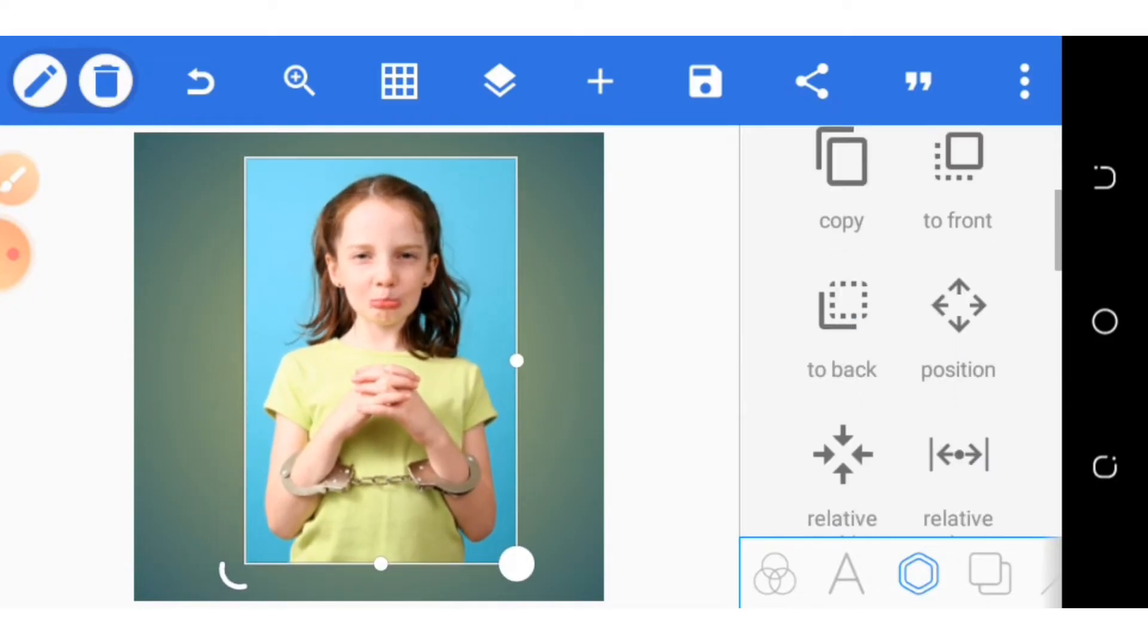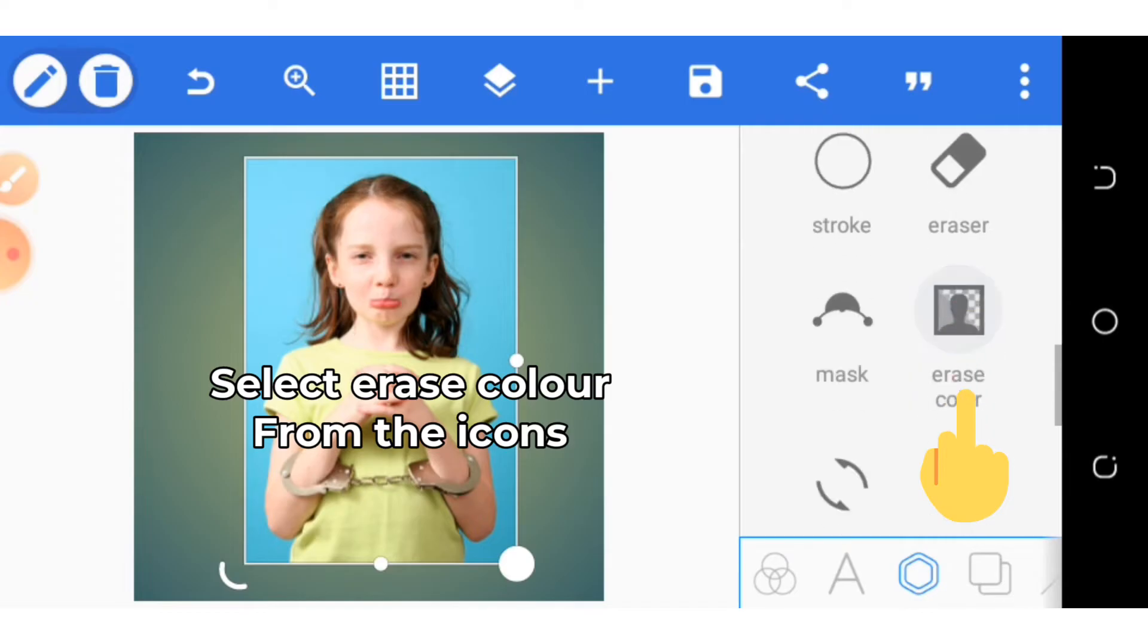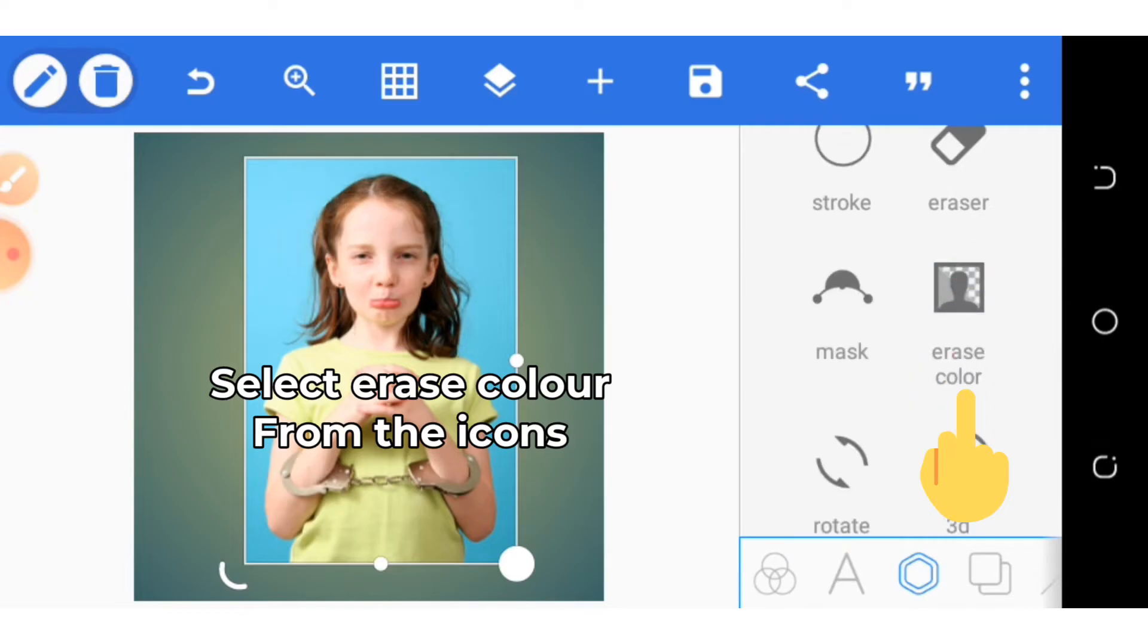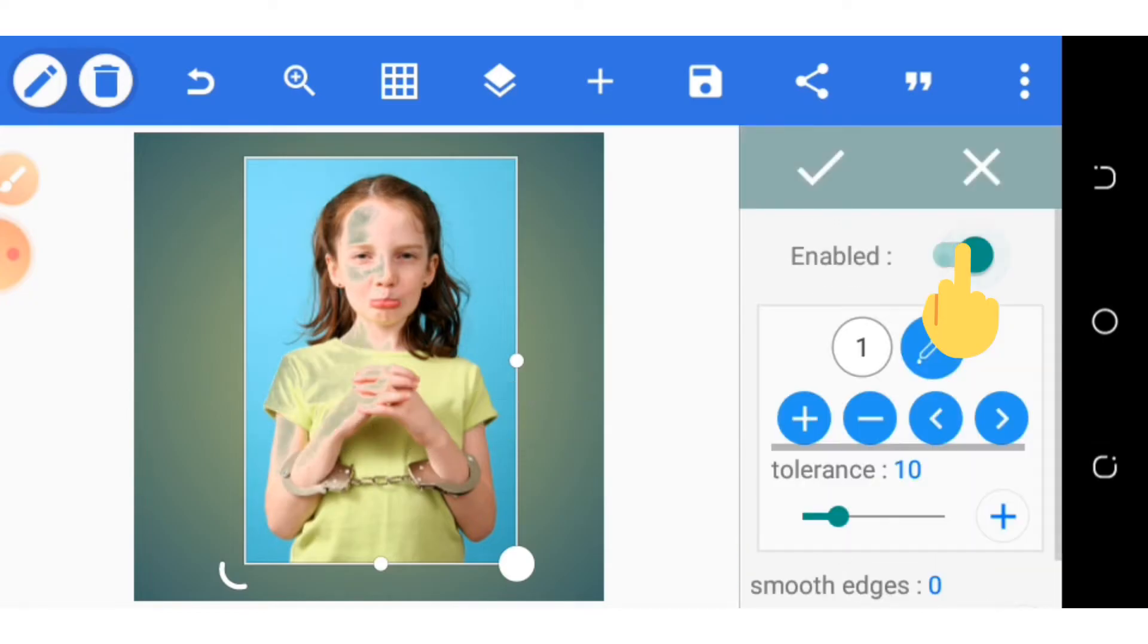Head on to the option, the icon that has erase color under it. Activate it, then select the aspect you want to remove.